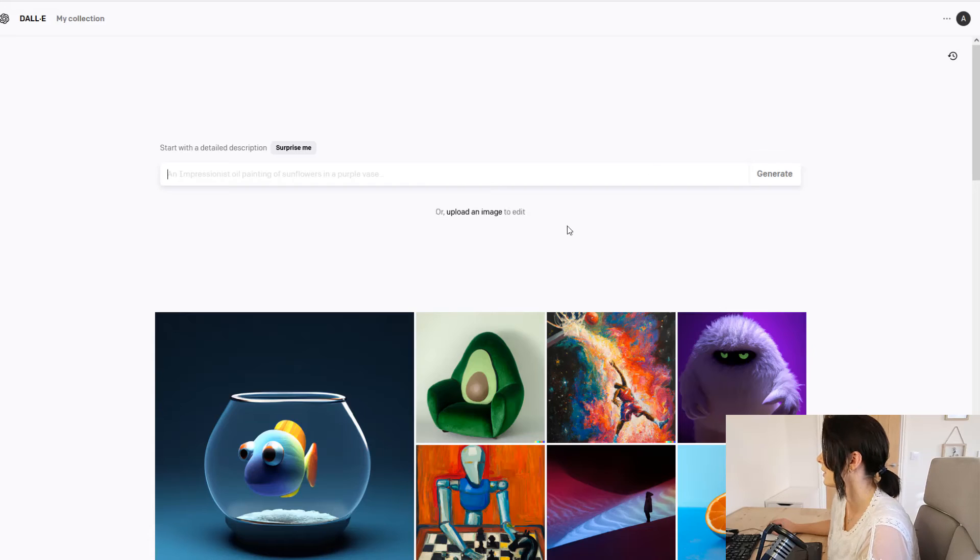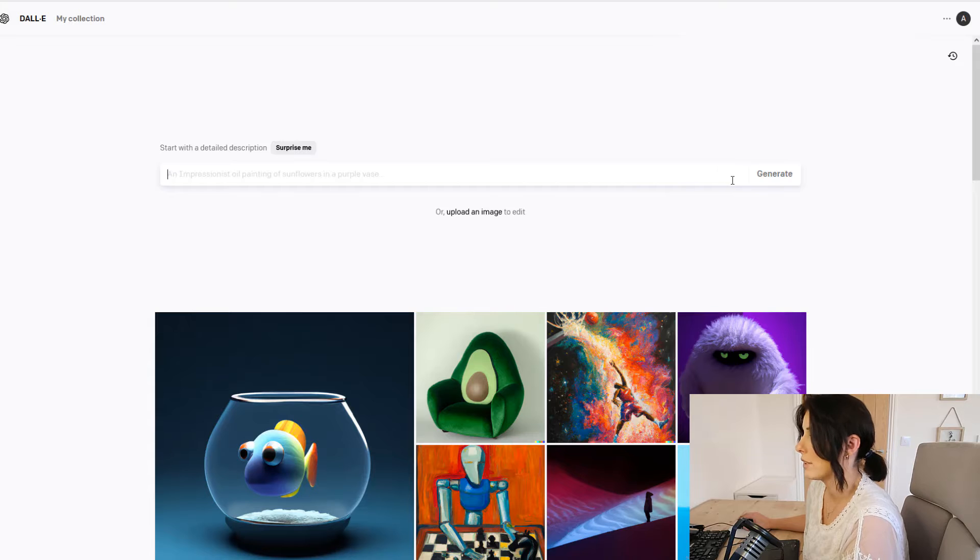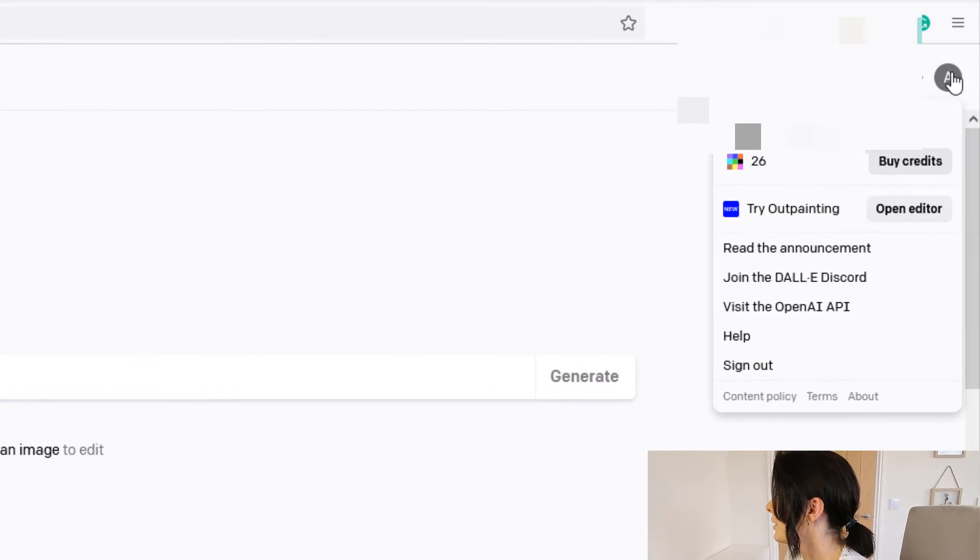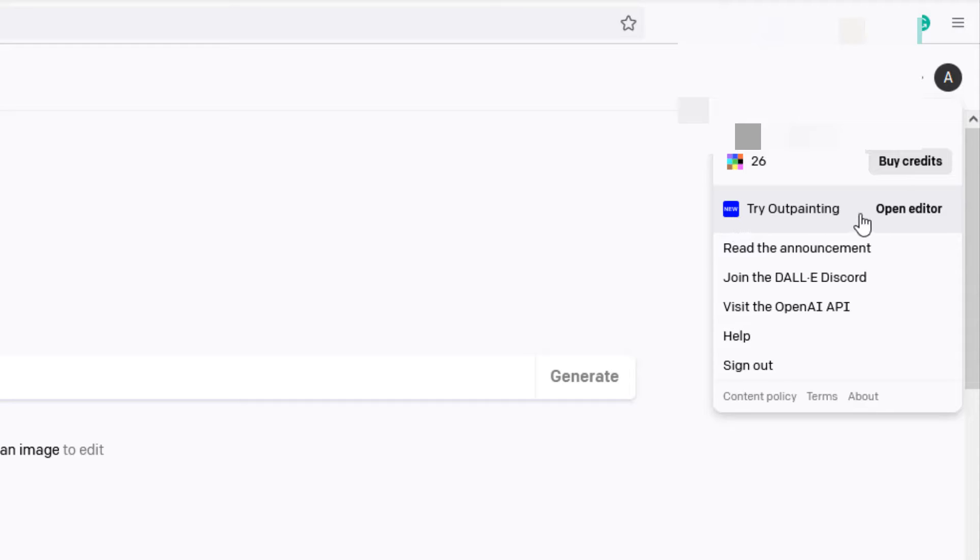So this is the introduction screen which you see where you can generate your prompt from here. We're not going to be using this prompt section today we're going to be heading over to the outpainting section so you see this new button try outpainting open editor.